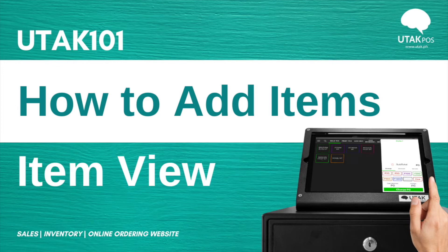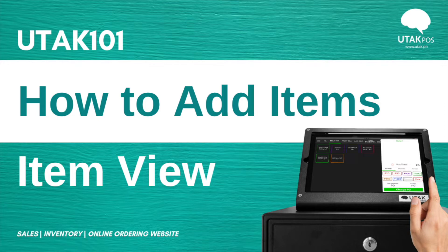As your business grows, your item lists also grow. Here in this video, we'll show you how to add items in your item list.